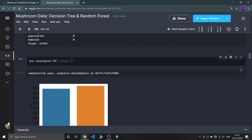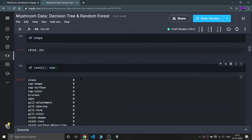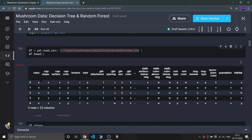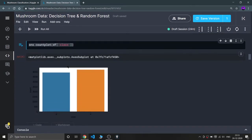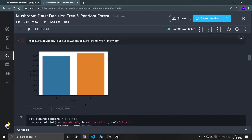Now I'm plotting a count plot using seaborn — sns.countplot() on the class column. My class column is my output, representing whether the mushroom species is poisonous or edible. There are only two values: p for poisonous and e for edible. As you can see, the edible mushroom count is actually higher than the poisonous mushroom count.